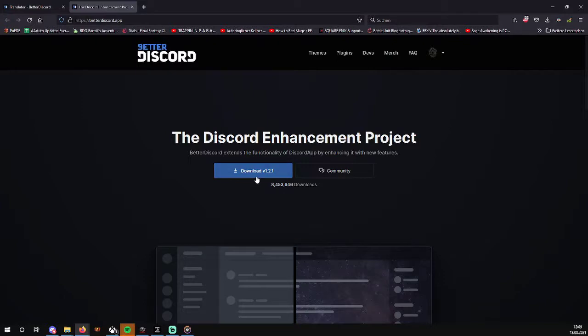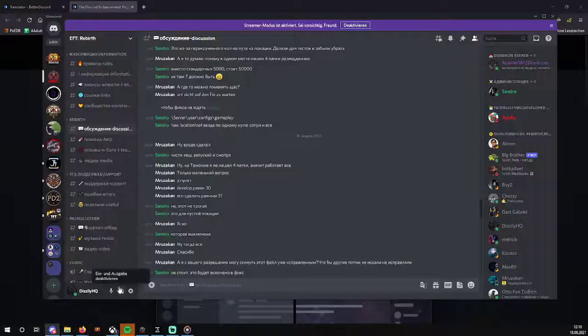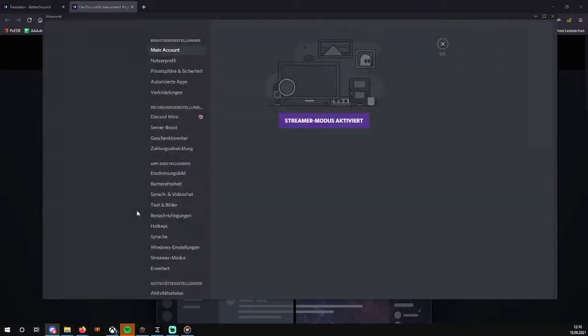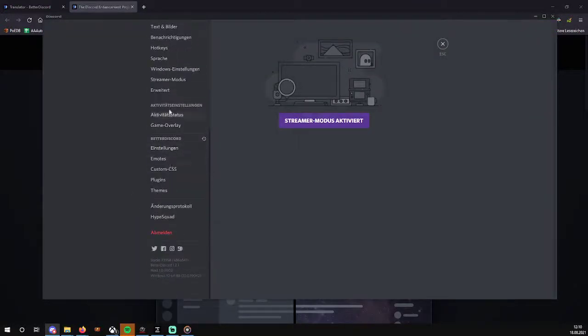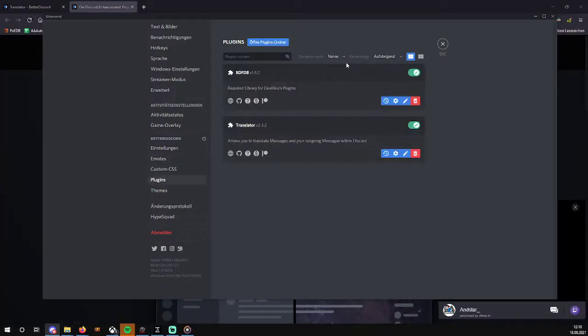You have to restart Discord. Then if you go to your user settings, there should be something like this here. Head to plugins.